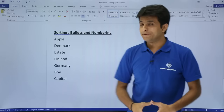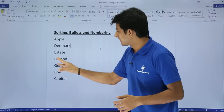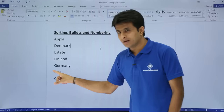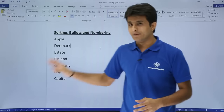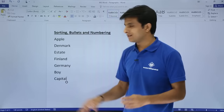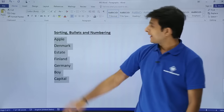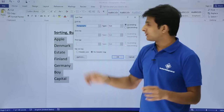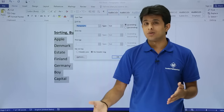Next, we can work on sorting and also on bullets and numbering. Sorting: I've written some text — apple, denmark, finland, germany, boy, capital — which is not in sorted order. In Microsoft Word, just like in Excel, you can sort text. Select the text you want to sort, then click the Sort option in the Paragraph group. A dialog box appears allowing multi-level sorting — you can set a first sort, second sort, and third sort.